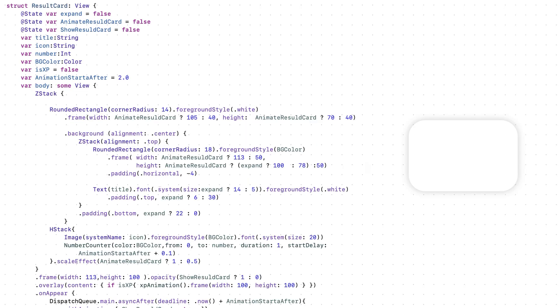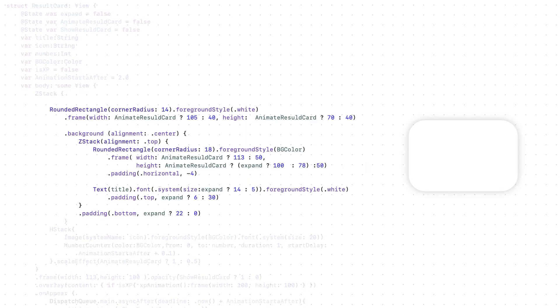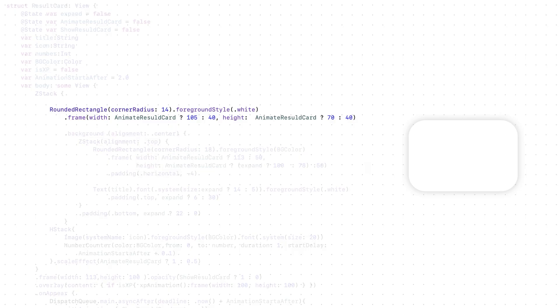This animation actually is pretty simple. We have two rectangles, white and yellow. Let's start with a white rectangle. By default, the width and height are 40.